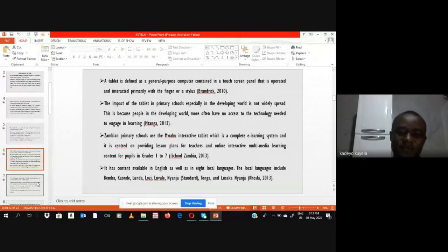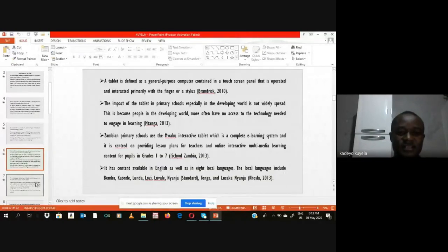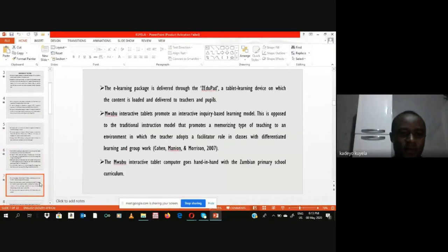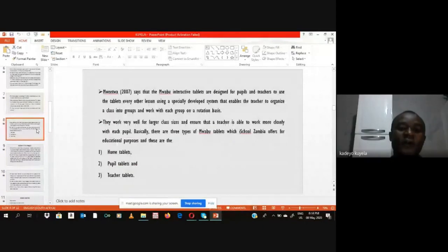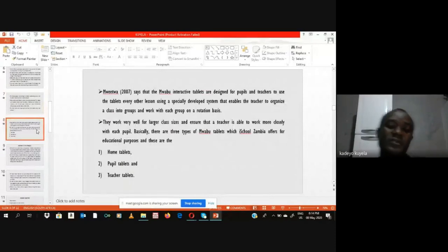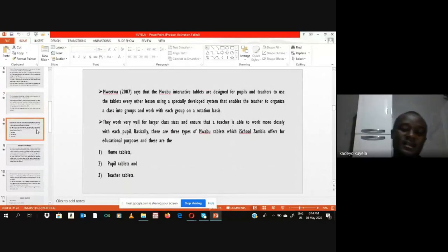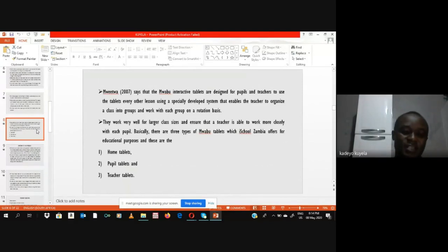The eight local languages included in the tablet are Bemba, Kaonde, Lunda, Lozi, Luvali, Nyanja, Tonga, and Lusaka Nyanja. The mobile tablet comes in three forms: the home tablet, the pupil tablet, and the teacher tablet.